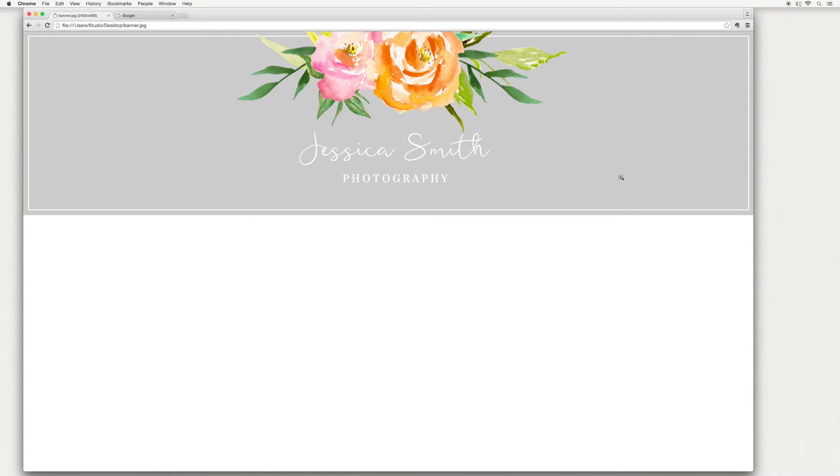Hi, in today's tutorial I'm going to show you how to design an Etsy banner. This is the finished design I came up with.